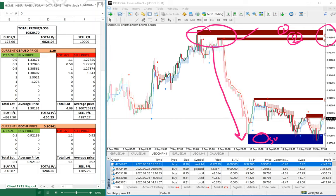From there the price fell down to the support band, so we take the buy position here. The next buy position is at the 0.9070 side, near 0.9065.